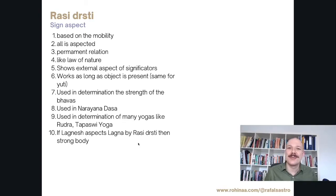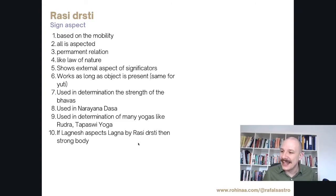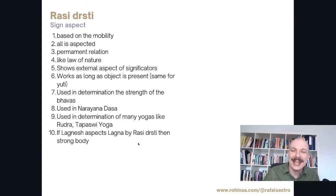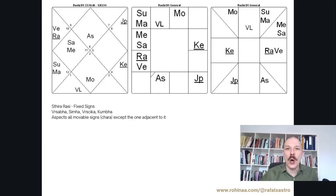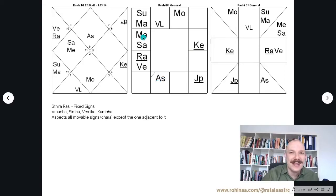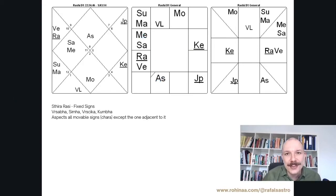One example of how we can use it: if the Lagna Lord is aspecting the Lagna (the ascendant), then the person is very intelligent and has a strong body. Now the first rule of calculation: all movable signs are aspecting the fixed signs except the adjacent one. So Aries, Cancer, Libra, or Capricorn will aspect all elements in the fixed signs — Taurus, Leo, Scorpio, and Aquarius — except the closest adjacent one.